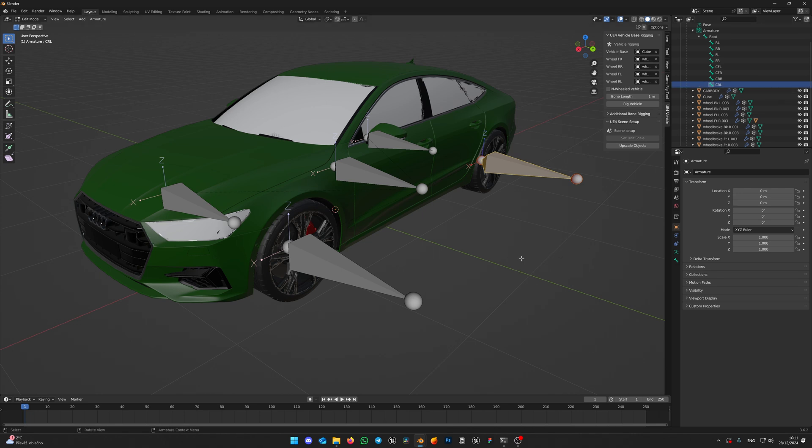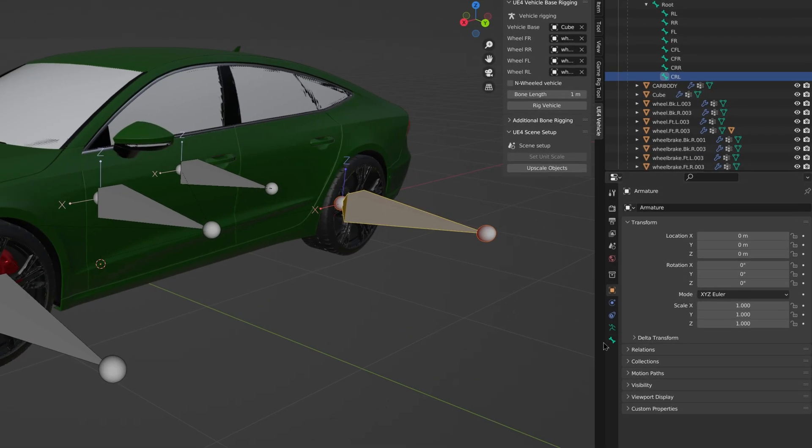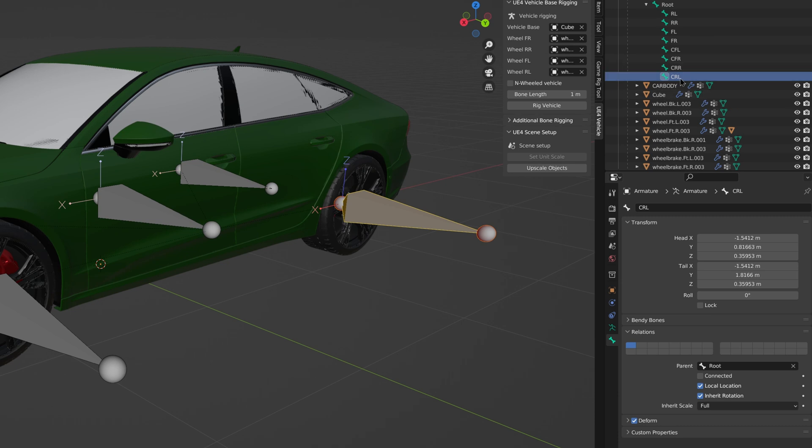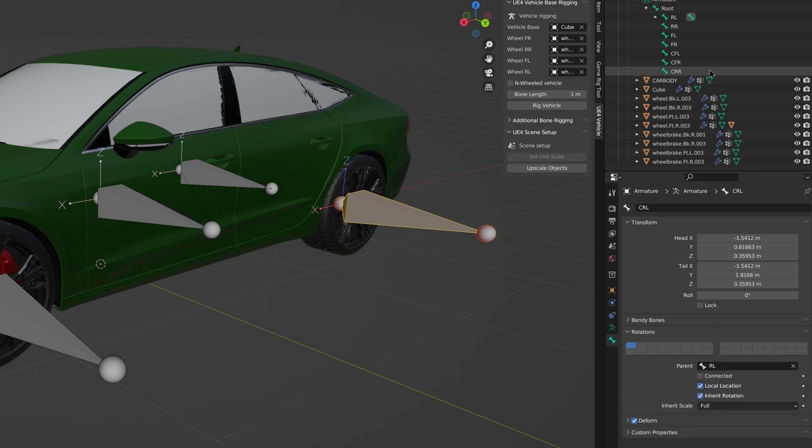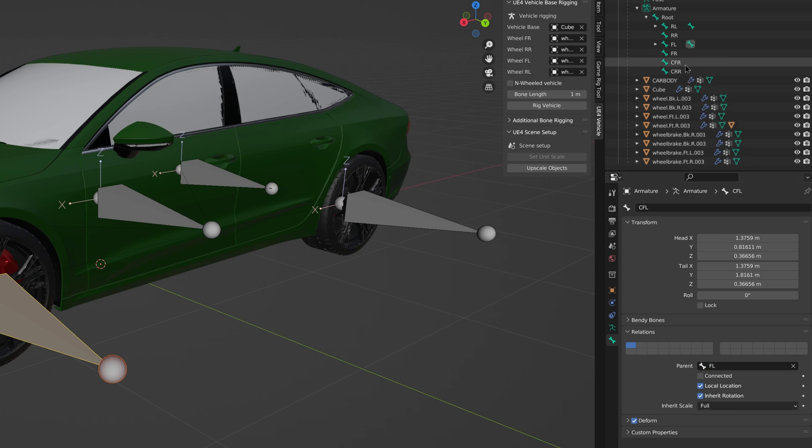Next navigate to bone relations and set wheel bone as parent to each of caliper bones. CRL should be parented to RL, CFL to FL and so on.